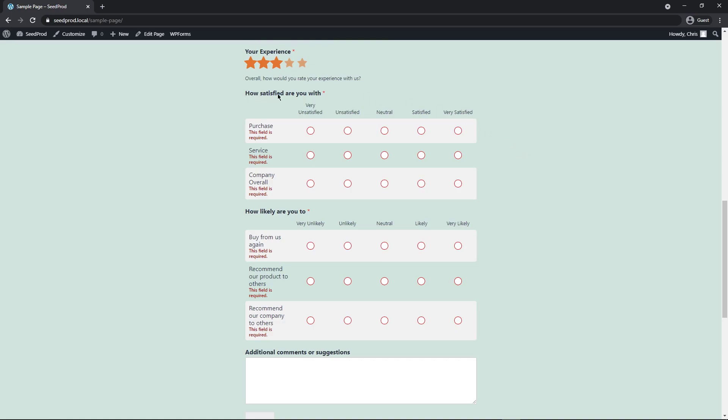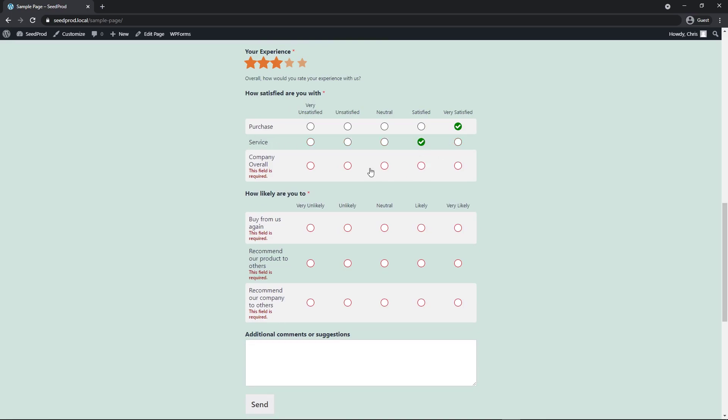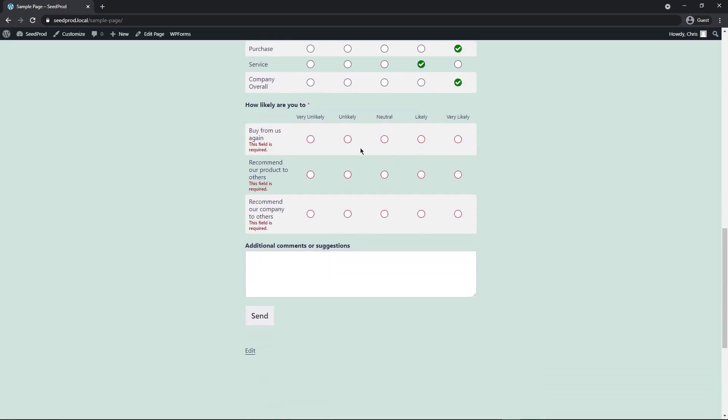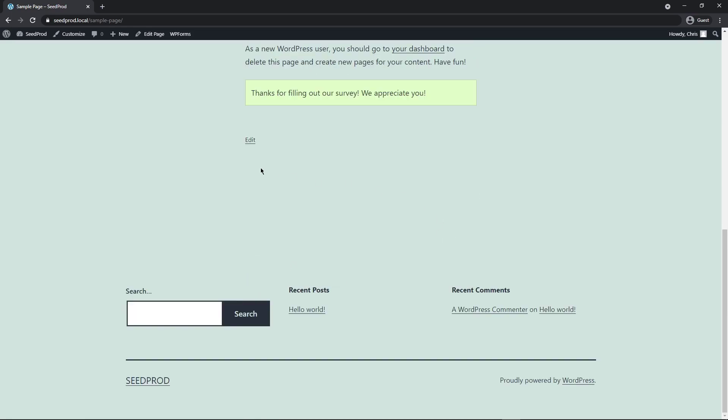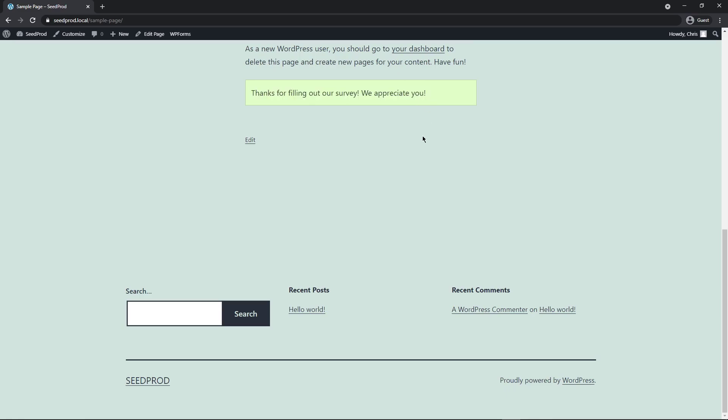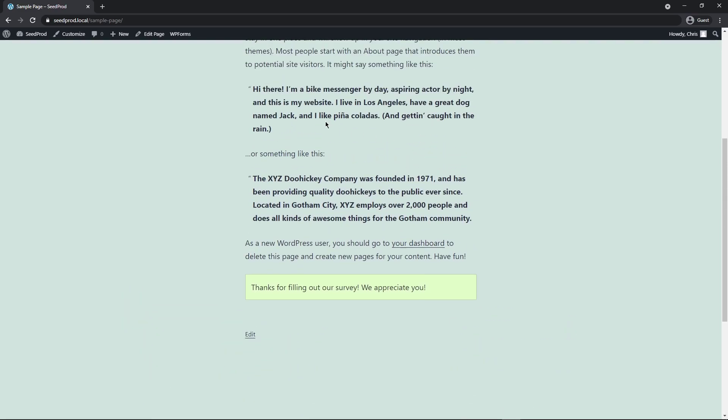Now, here's a Likert scale. How satisfied are you with the purchase? So we'll say very satisfied, service satisfied, company overall, very satisfied. And then any additional comments. It works. And then we can click send. And now you might have noticed that the page didn't reload and it just showed a quick little Ajax message there since we checked that checkbox.